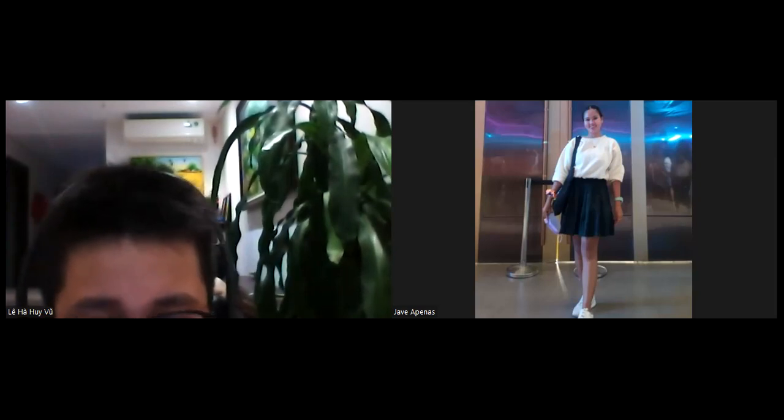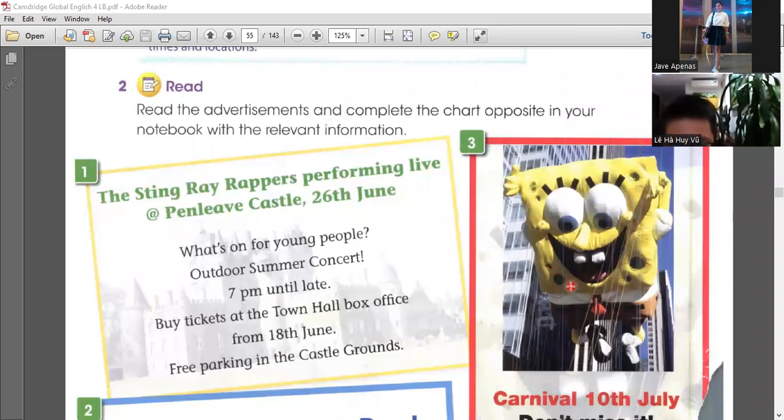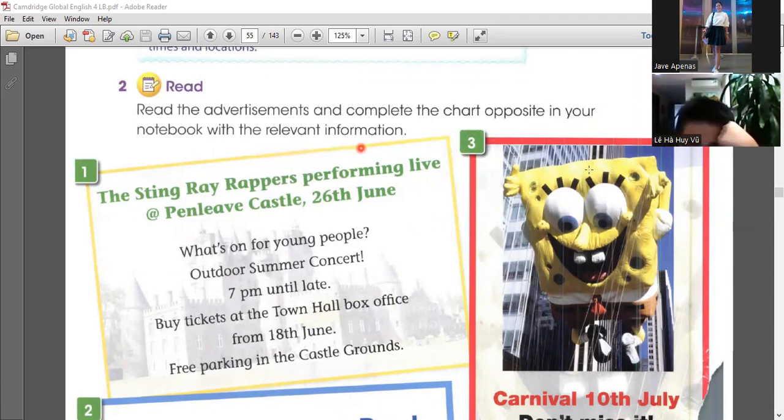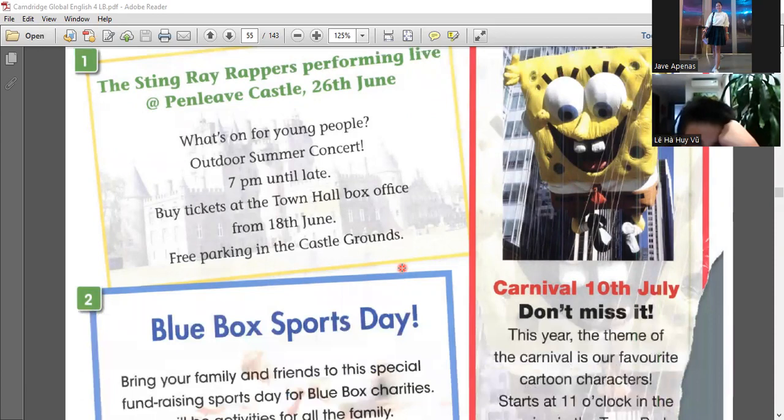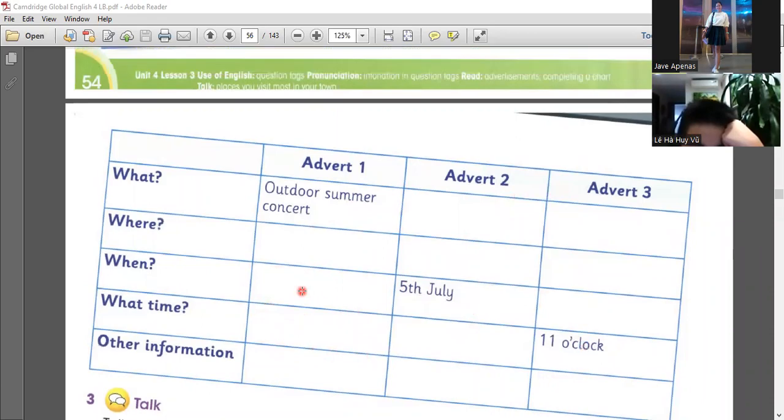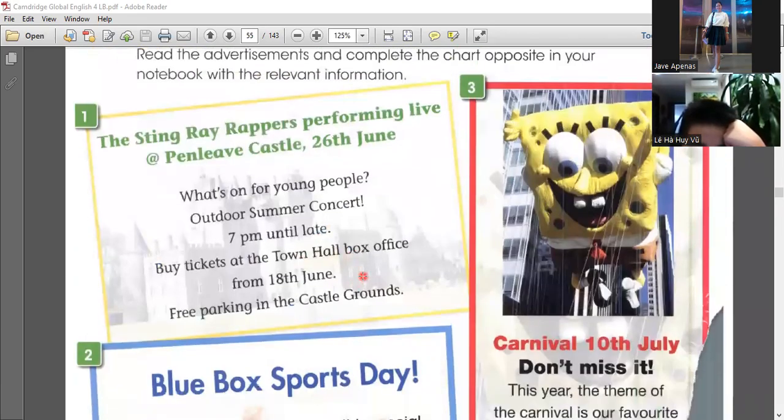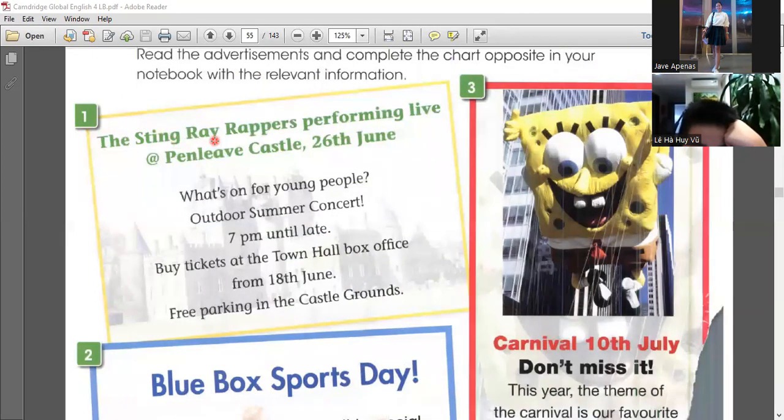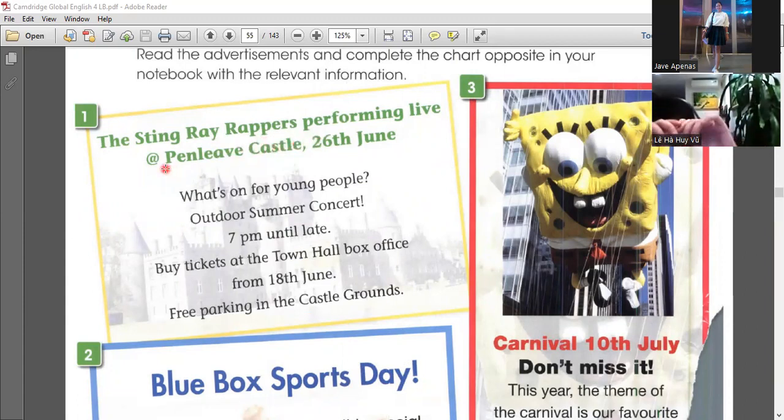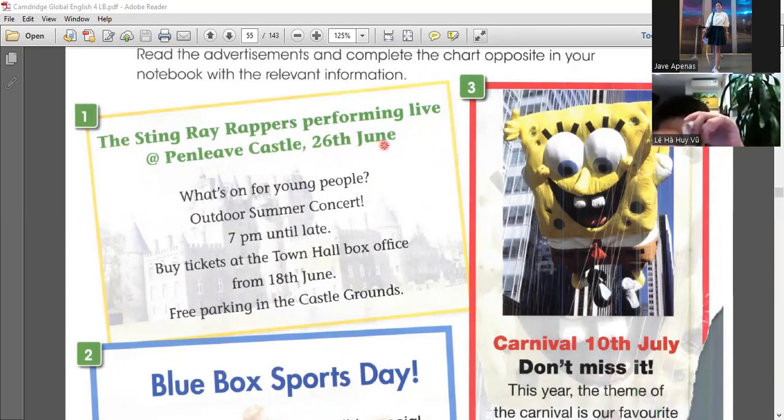Please wait. Let me share it with you. Can you see your book now? So we're going to read an advertisement and complete the chart opposite in your notebook with the relevant information. Instead of putting it in your notebook, you can just put it here. We'll fill out this form later on. But first, let's read the advertisement. First, number one, the Stingray. A Stingray Rappers performing live at Pelly Castle, 26 youth.